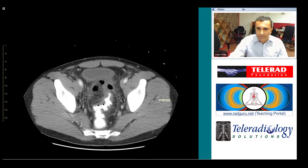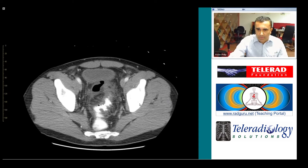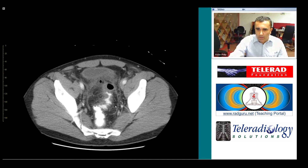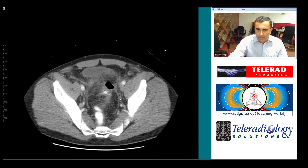Here's an interesting CT scan from the ED. Starting in the pelvis, you can see there is some thickening of the colonic wall and quite a bit of pericolonic fat stranding extending to the pelvic side walls.